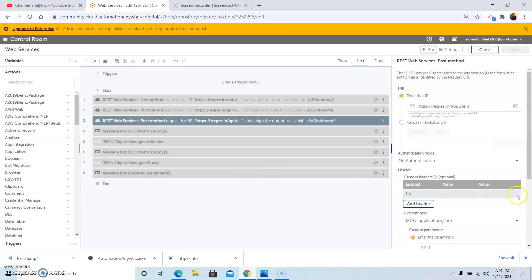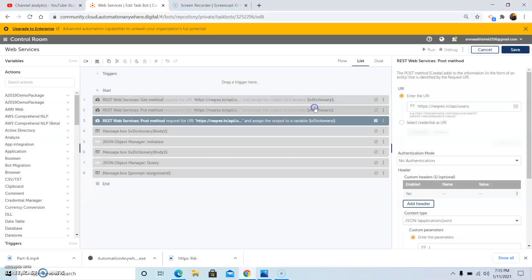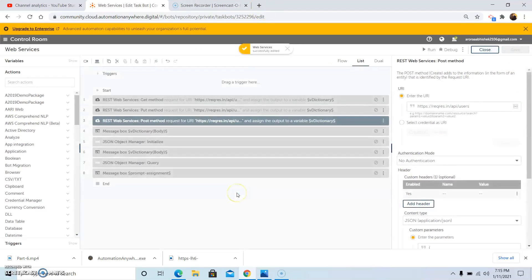If you enable the Add Header checkbox, the values of all the headers stored in the URI will be reflected in the output. You can try this by enabling the checkbox and let me know if you face any problems.